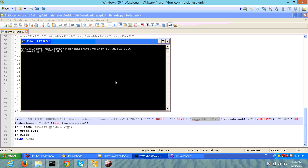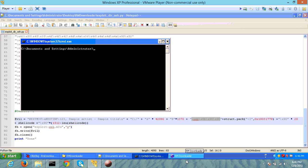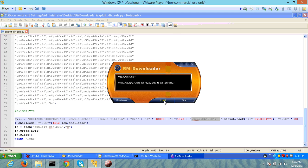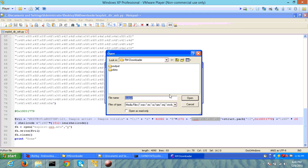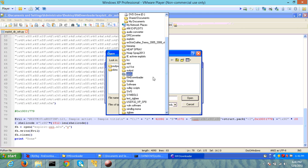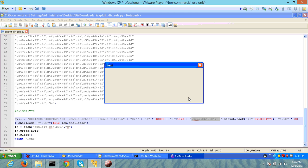Right now, if we try to connect to that, it fails. Let's try using our M3U file, which is called exploit_seh.m3u. And now it has paused.